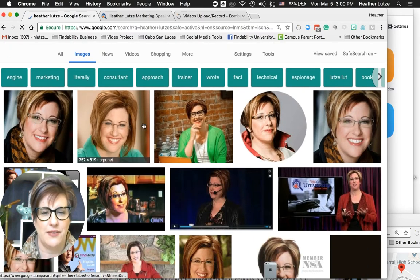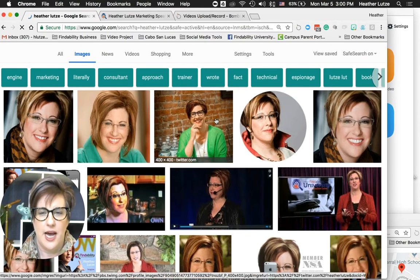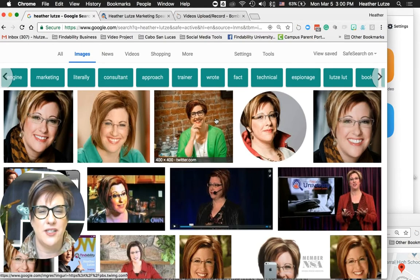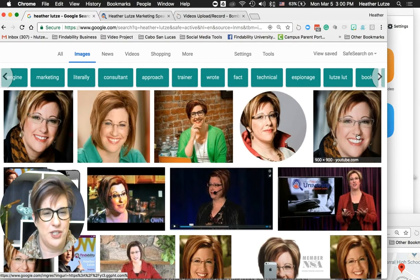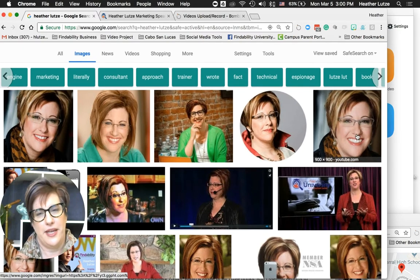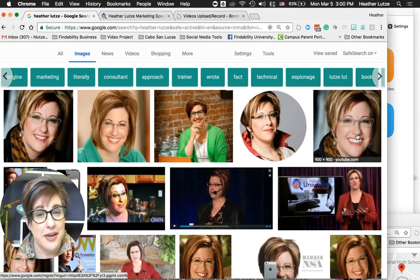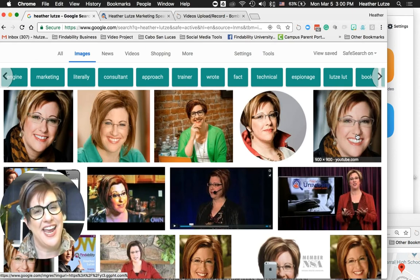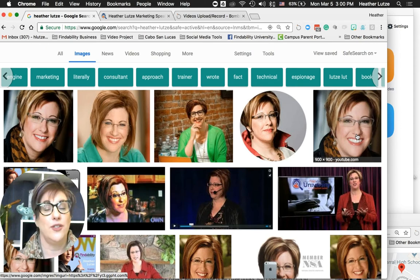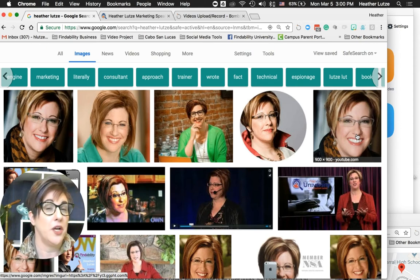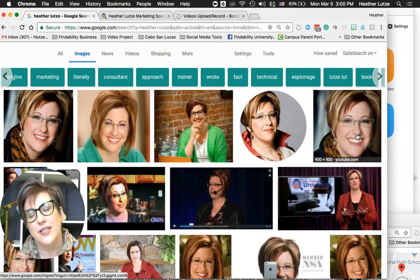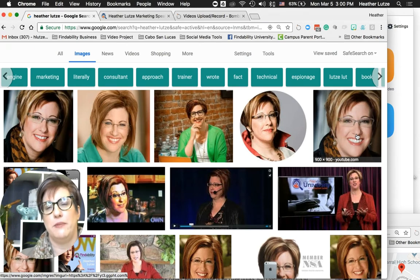You'll see here that I've got my headshots, something from a press release, and something from my Twitter account. Why are these the images that show up? A couple of reasons: they are named with my name, like 'heather-lutze-1.jpeg', or they have alt text — called alternative text — that says 'Heather Lutze' in it as well.